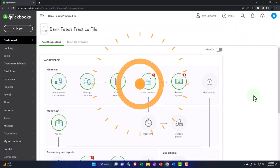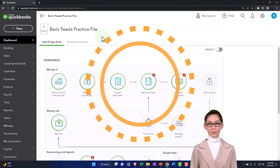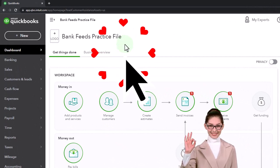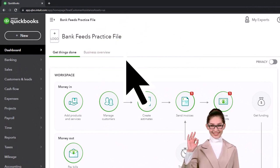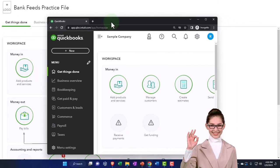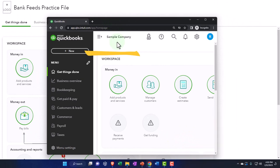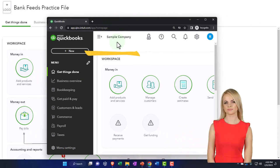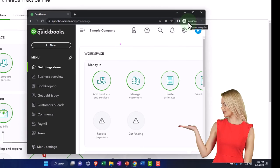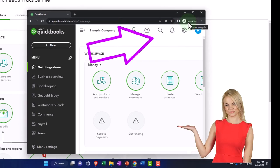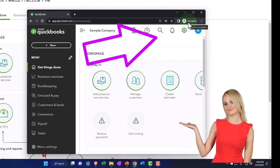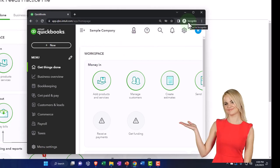Here we are in our Bank Feeds practice file. We started up in a prior presentation using the 30-day free trial. We also have opened the free QuickBooks Online sample company. If you want the two open at the same time, we suggest using the Incognito window or another browser — you can open Incognito if using Google Chrome.